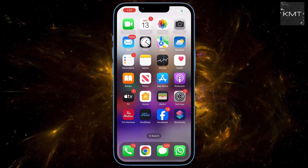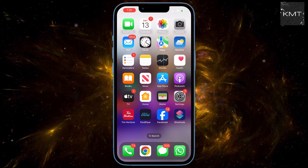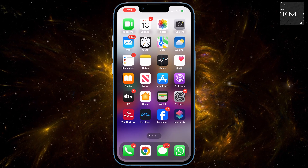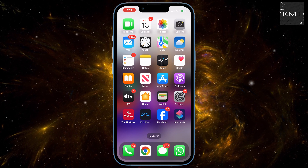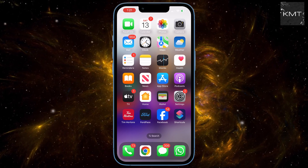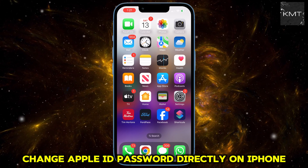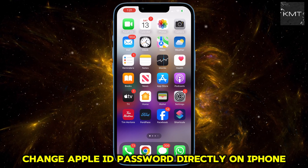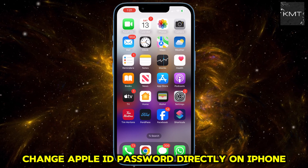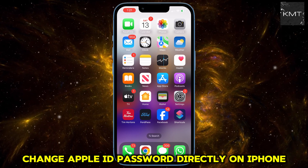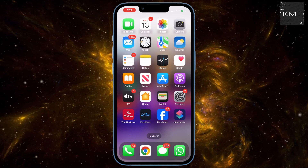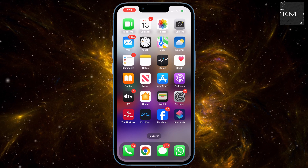You got locked out of your Apple ID account and need to change your password but you're not sure how. Don't worry — in this video I'll walk you through two easy ways to change your Apple ID password directly on your iPhone. Method number one: using your iPhone passcode. First, let's look at the easiest way to reset your password.